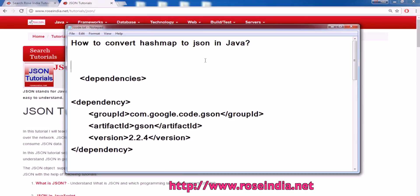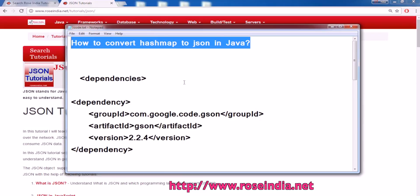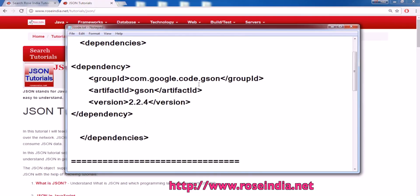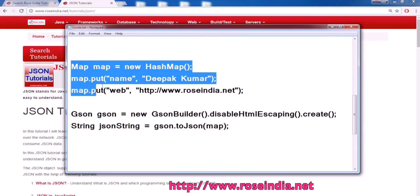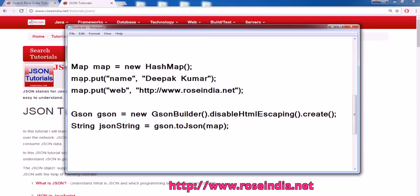How to convert HashMap to JSON in Java? In this video tutorial, we are going to use the Google JSON library for this purpose. We have a simple map with two key-value pairs and we will convert it to the string representation of this map using the Google JSON library.